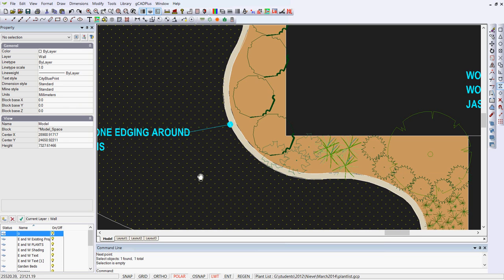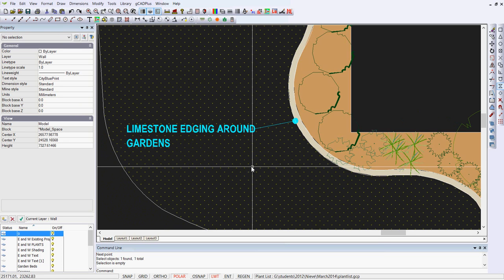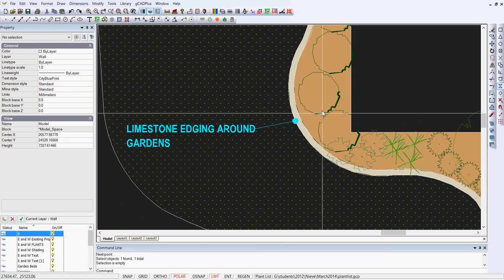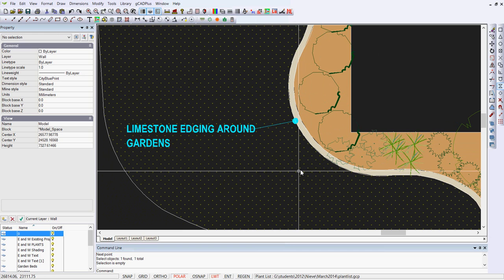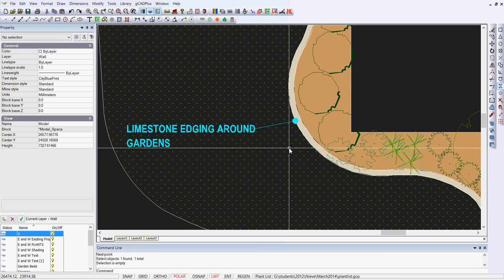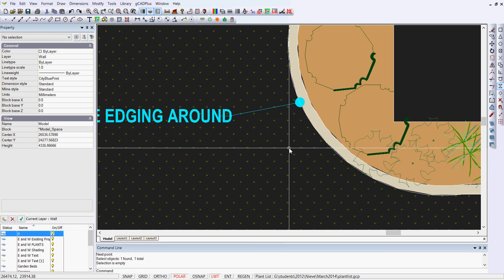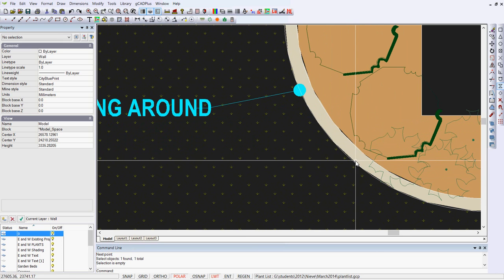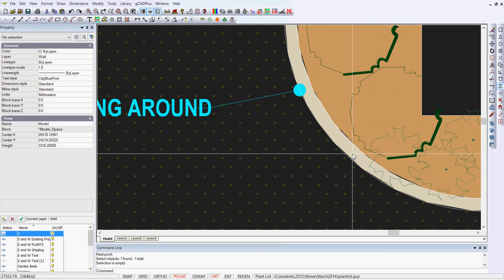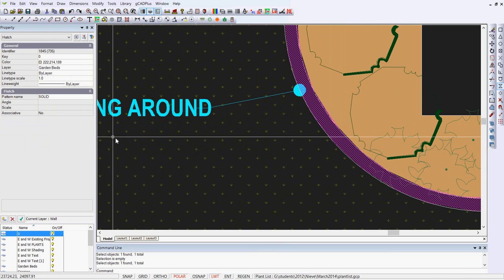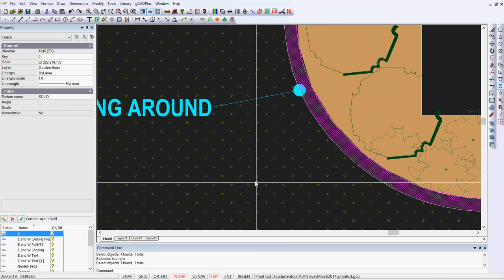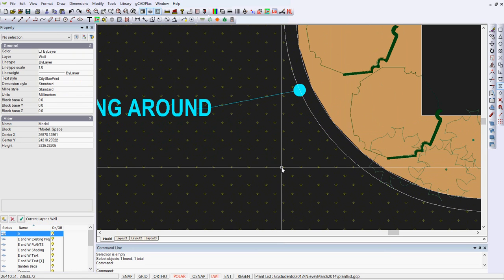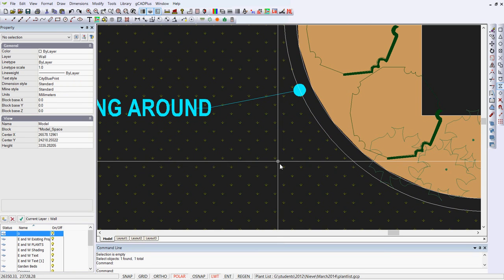This design calls for limestone edging around these garden beds in that zone, and you may notice that some hatching has been used to indicate that edging. It's in fact a solid hatch. What I'm going to do is eliminate that.